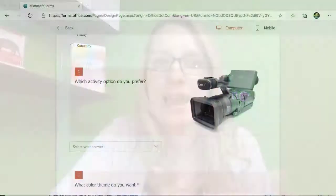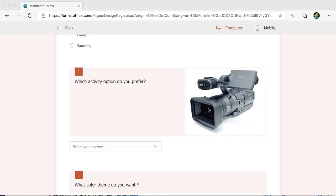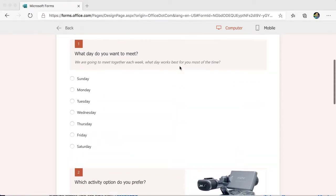My Microsoft form has an image, and it looks pretty nice, but I'd like to emphasize more of the image.